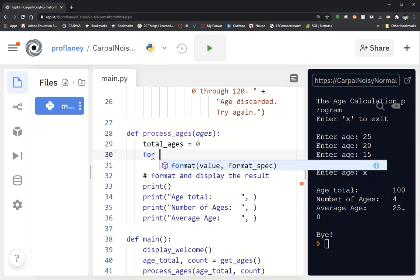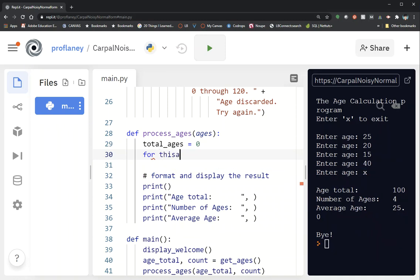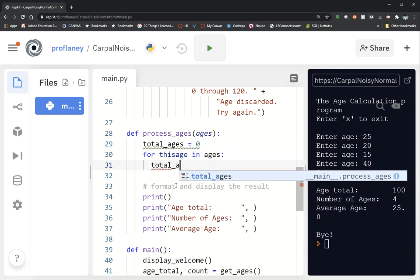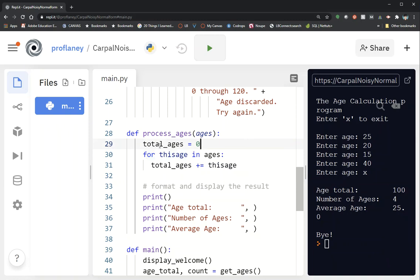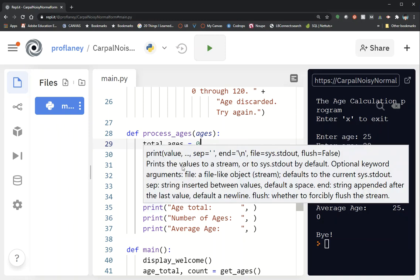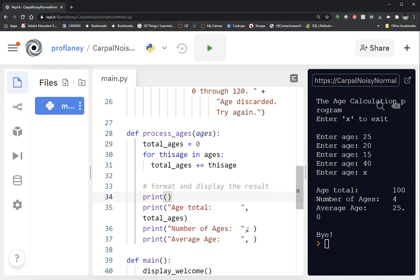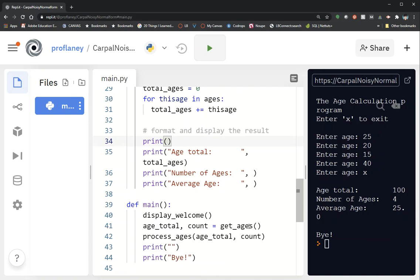We can't reuse the variable name age here, so I'll say: for this_age in ages. What this does is loop through the ages list and every single value gets stored to a variable called this_age. Then we type total_ages += this_age. This will loop through and we'll see our variable total_ages being incremented for every single value in our ages list. I'll then output total_ages.